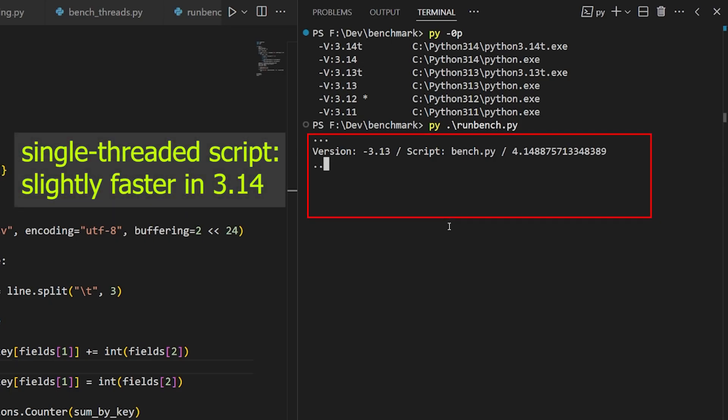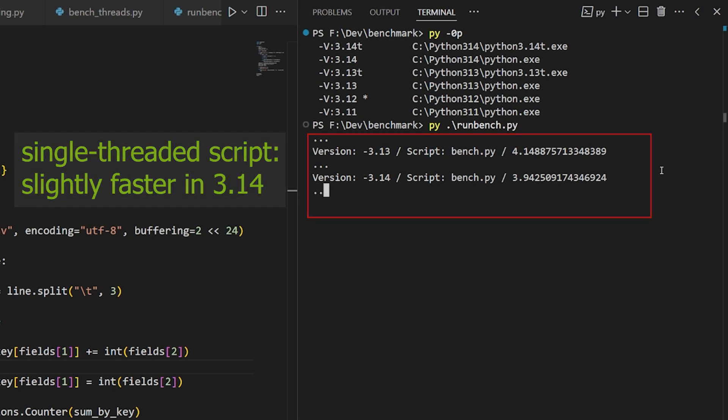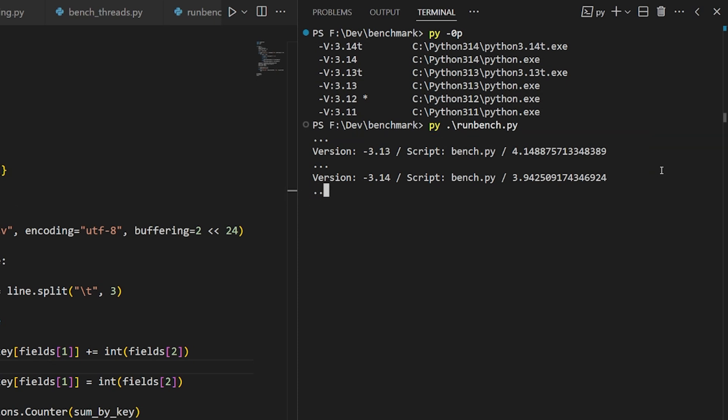So another thing that we're going to be testing is the behavior of the Python 3.14 free-threaded build with these new interpreter changes. I talked about this recently, and this is a proposed change to Python that allows threads to run with full parallelism. And so each of the interpreters that end here with t are the free-threaded builds that also have these new interpreter changes rolled in.